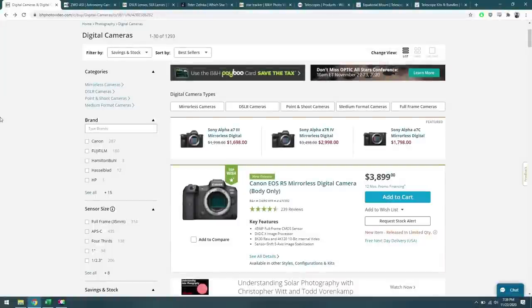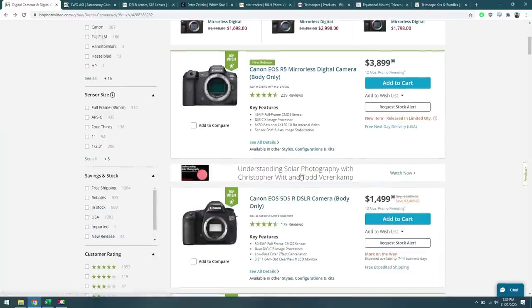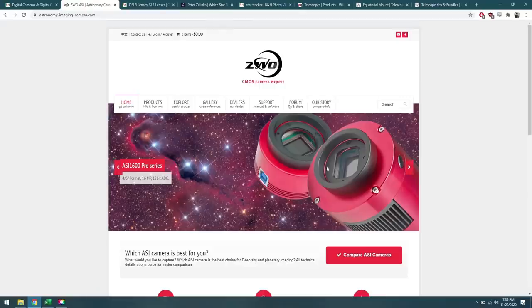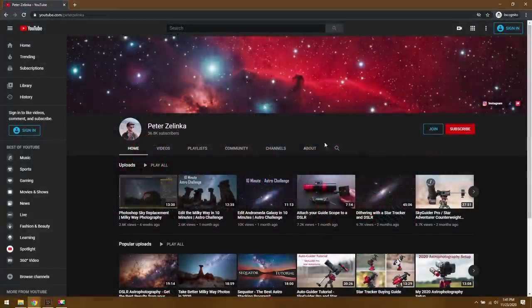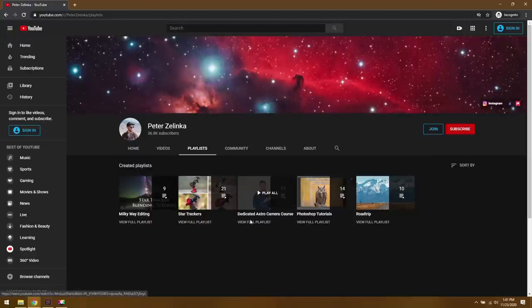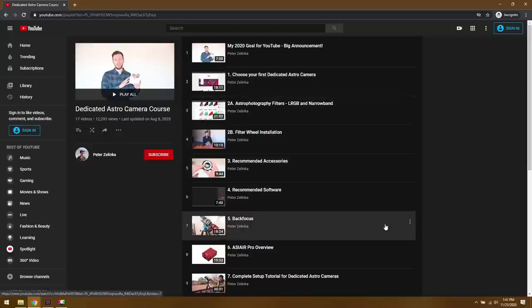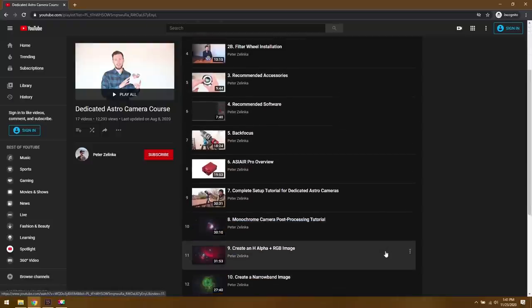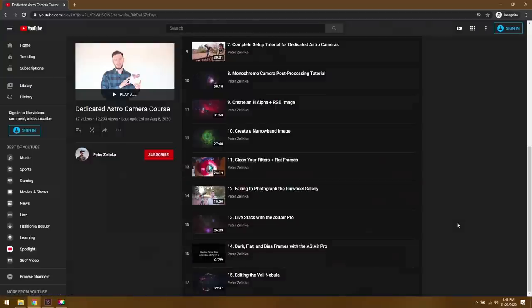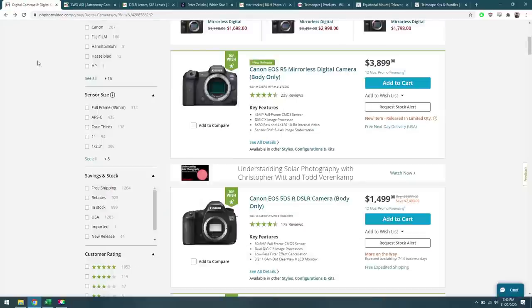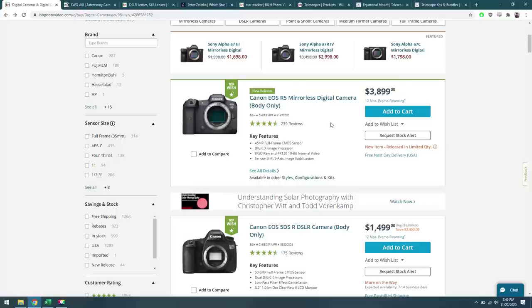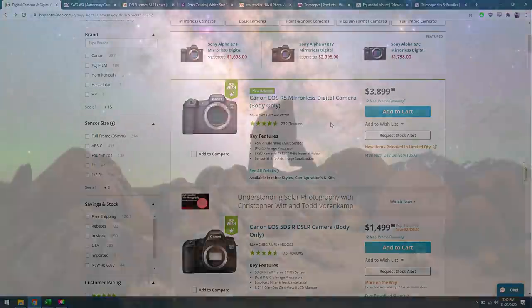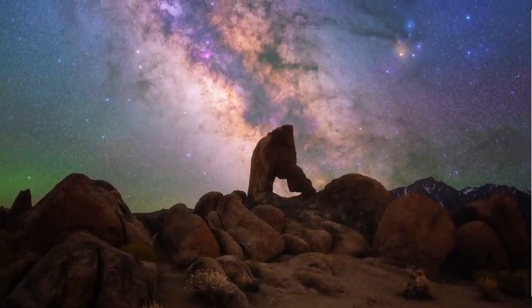The first thing you'll need for astrophotography is a camera of some sort. This is going to be the foundation of your entire setup, so you want to make sure you're picking a good camera for the job. You can go with a mirrorless camera, a traditional DSLR, or maybe even a high-end dedicated astro camera. But if you're just getting into this hobby, you probably don't want to go down this route. So to keep things simple, I recommend you start off with a DSLR or mirrorless camera, and chances are you already have one.